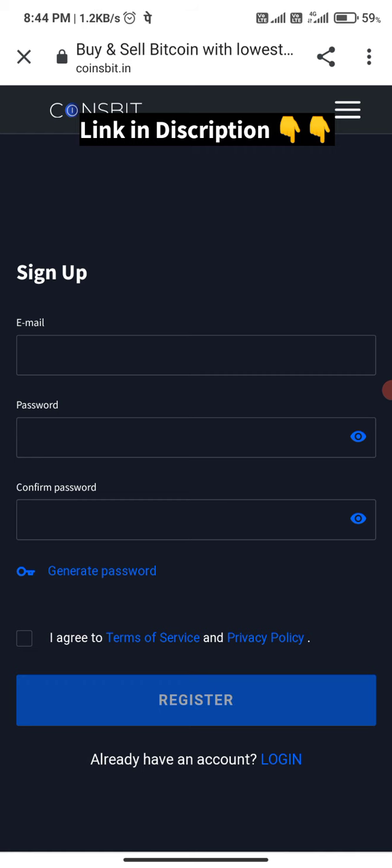There is a signup page. You can register with your Email ID and a password. Your password should be random — use a mix of numbers and letters. You can register from there.